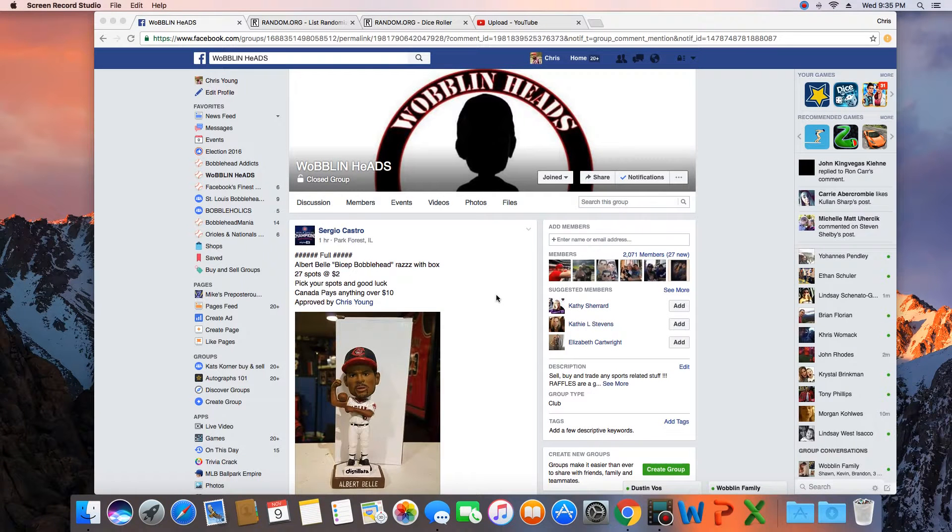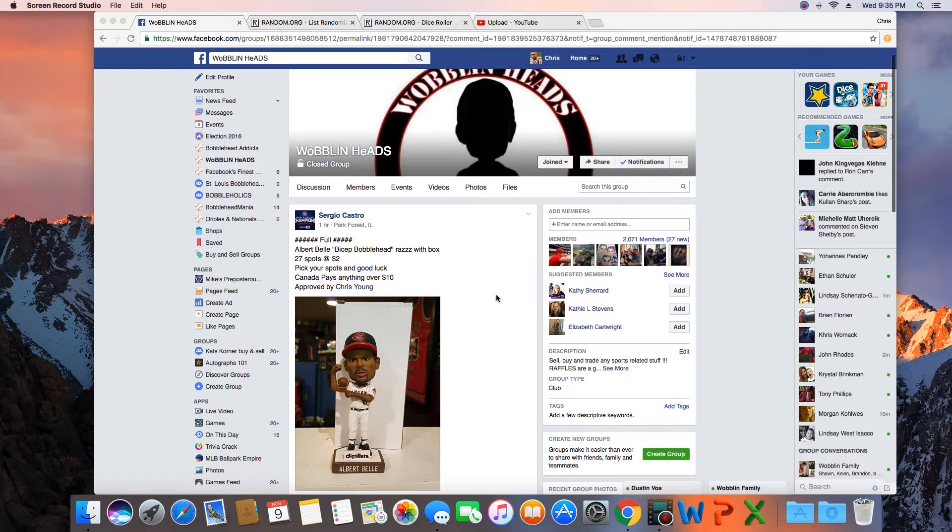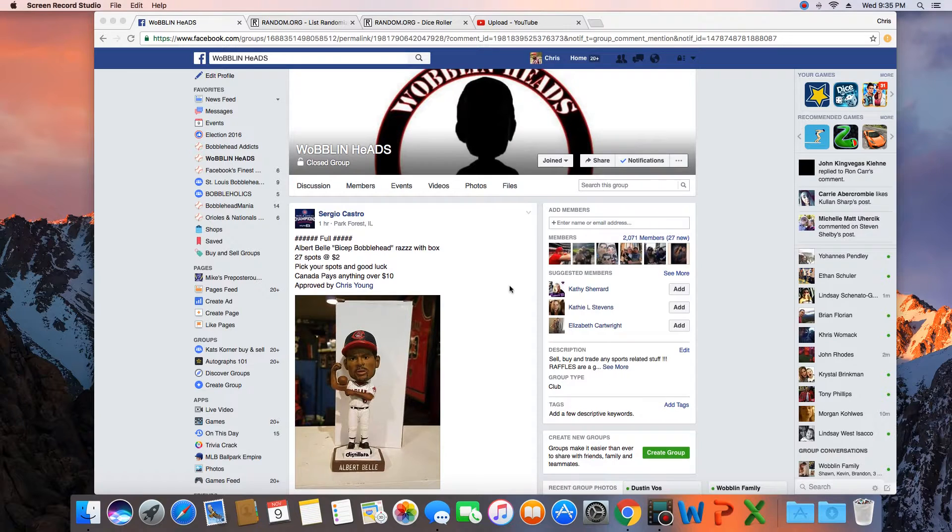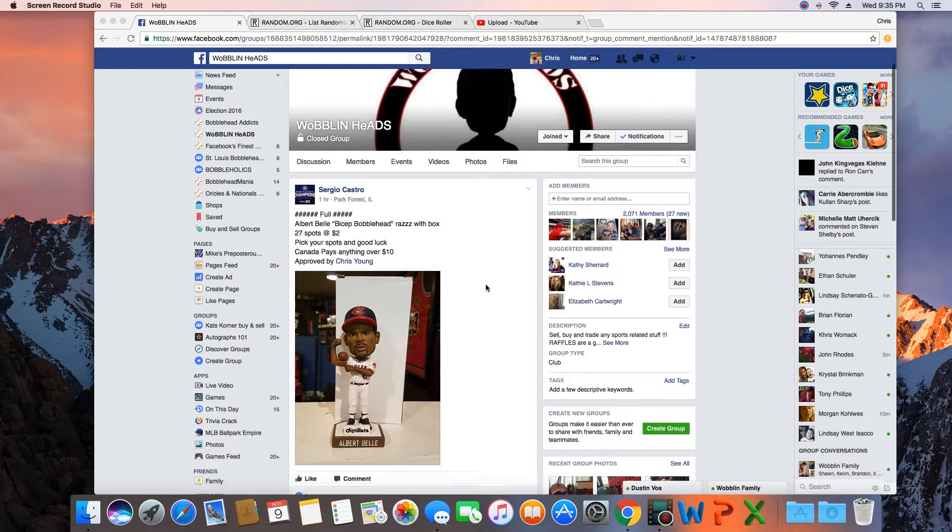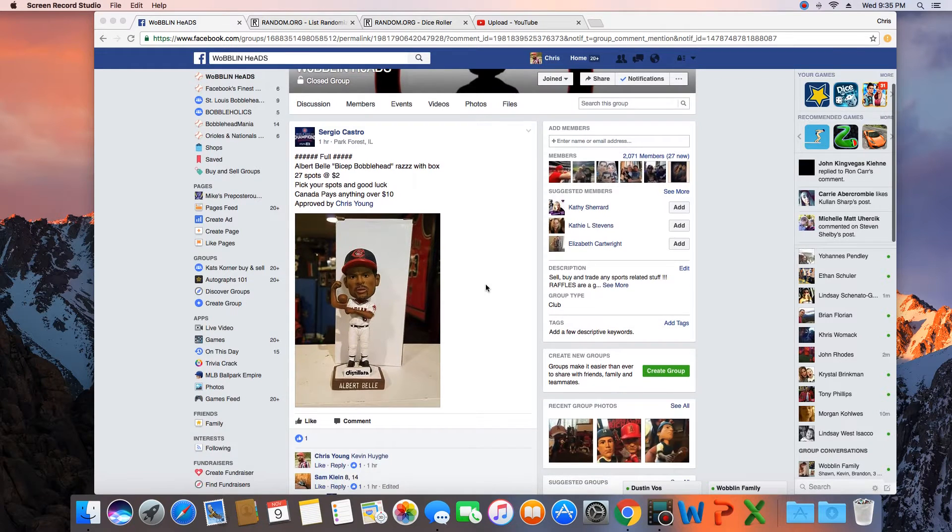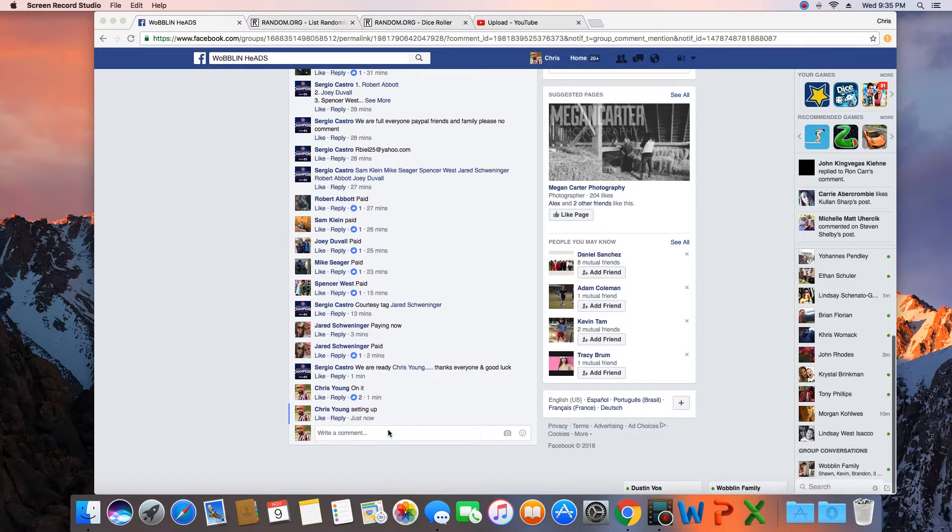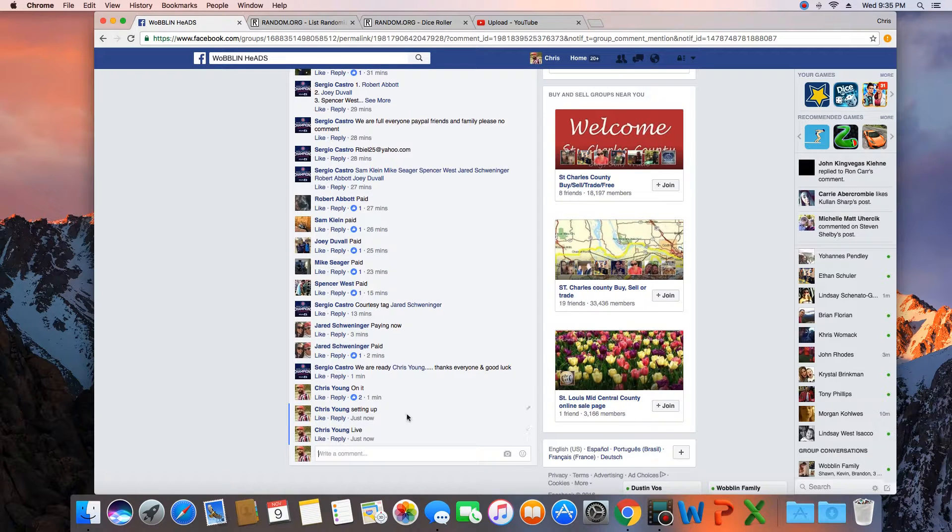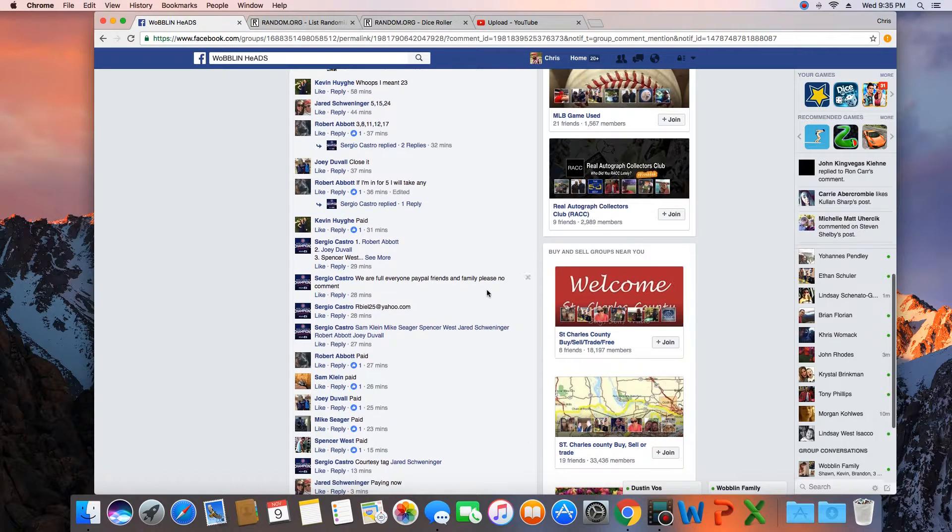Hey what's up guys, gonna run this for Sergio. 27 spots, winner takes the Albert Bell bicep bobblehead. Let's go live. Time in St. Louis 9:35 p.m.